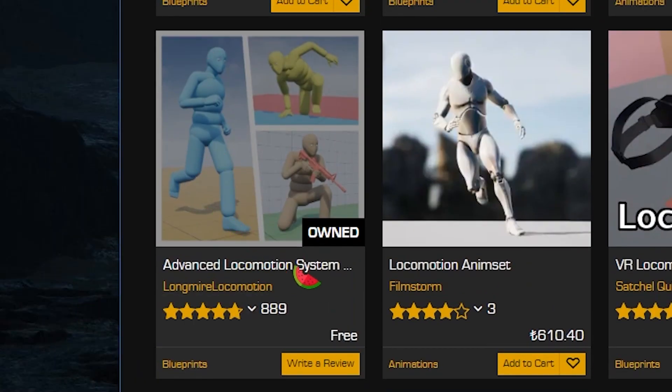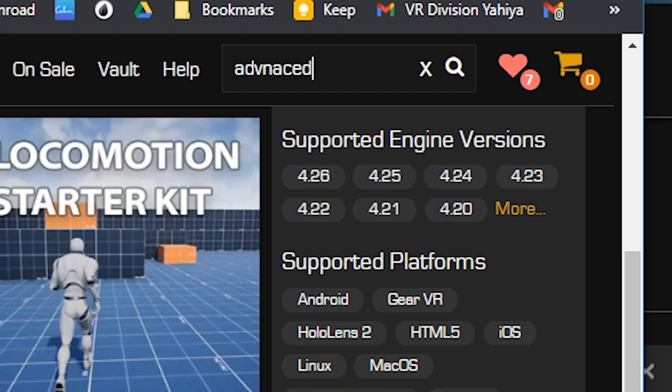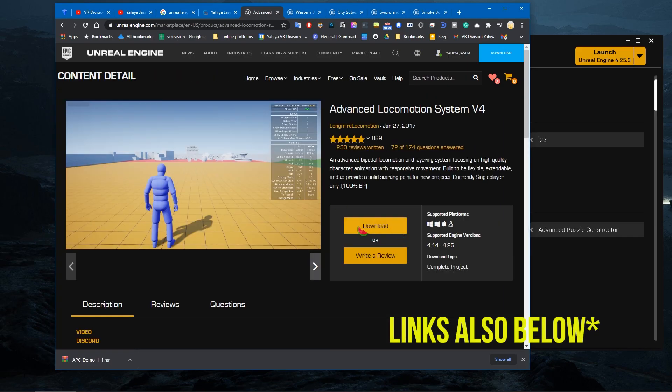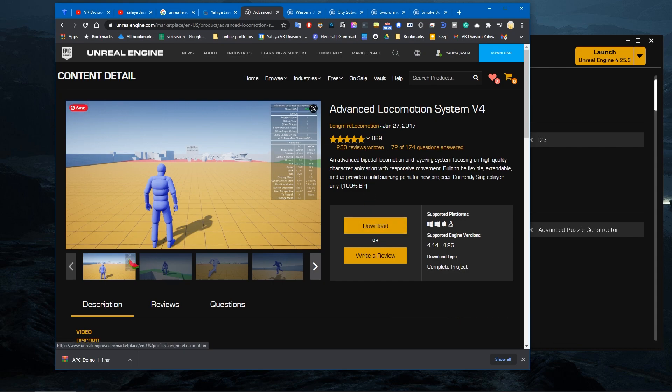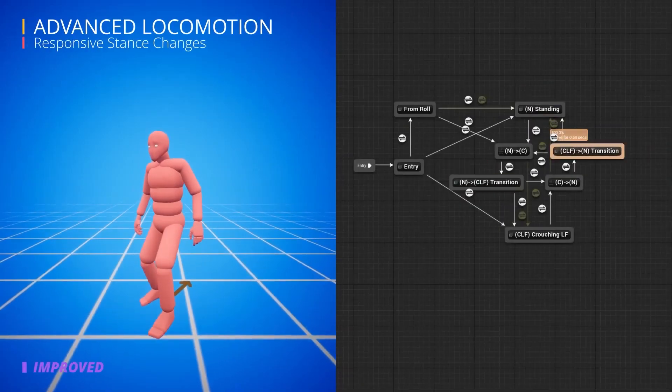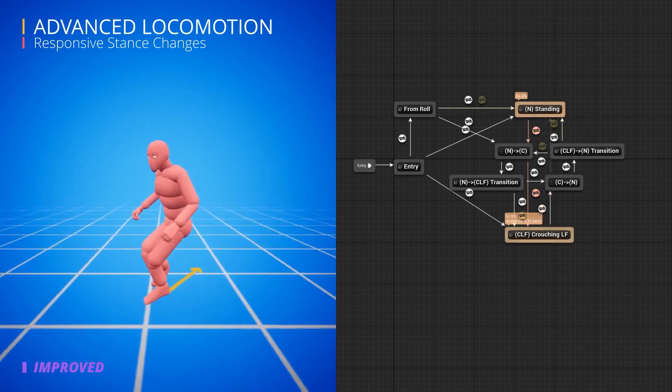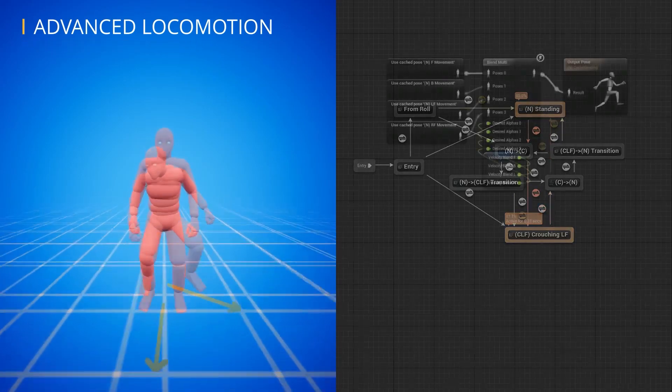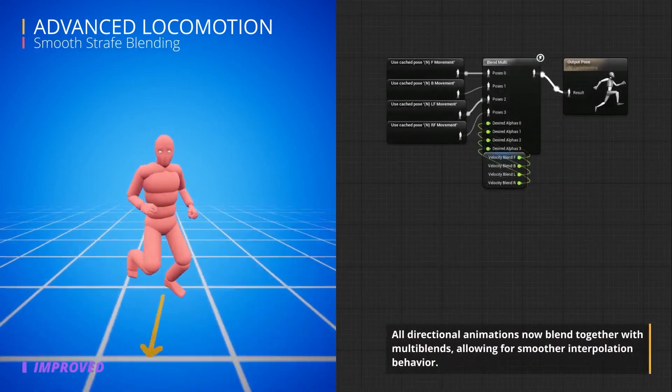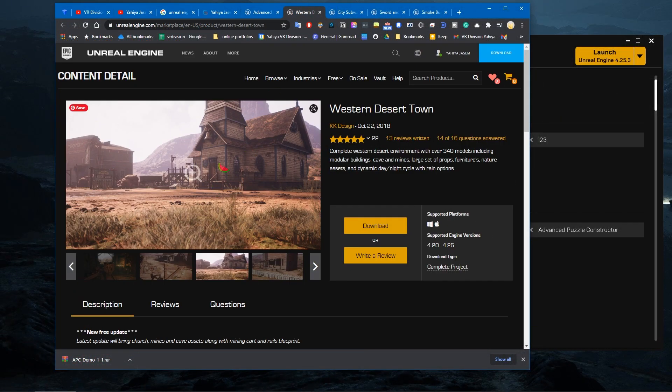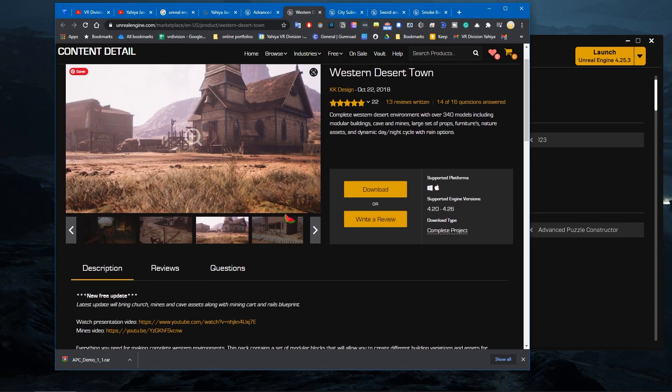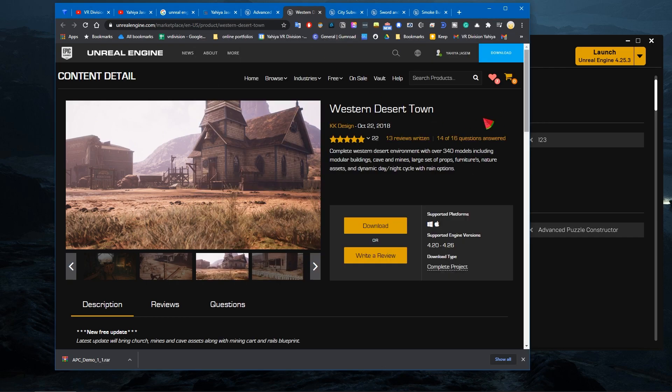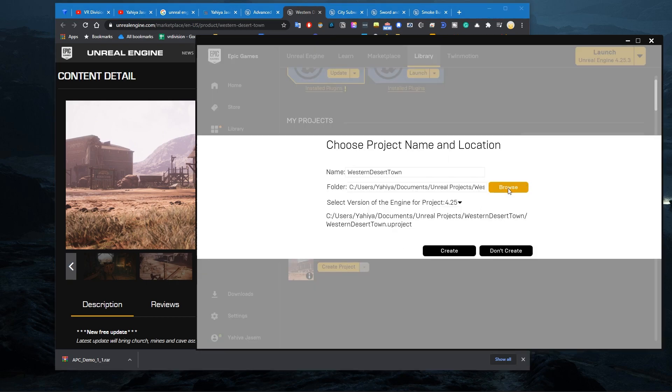This one, Advanced Locomotion System, it's also for free. You can find it if you search for advanced locomotion. Go ahead, add this to your account. This is amazing, you need to try it. I'm gonna put some videos. So this is also ready for you to use in your Unreal Engine projects. This is so cool. Imagine mixing between this and this, the next Red Dead Redemption or whatnot. Let's go ahead and download this too. So Western Desert Town, we wanna explore tonight.